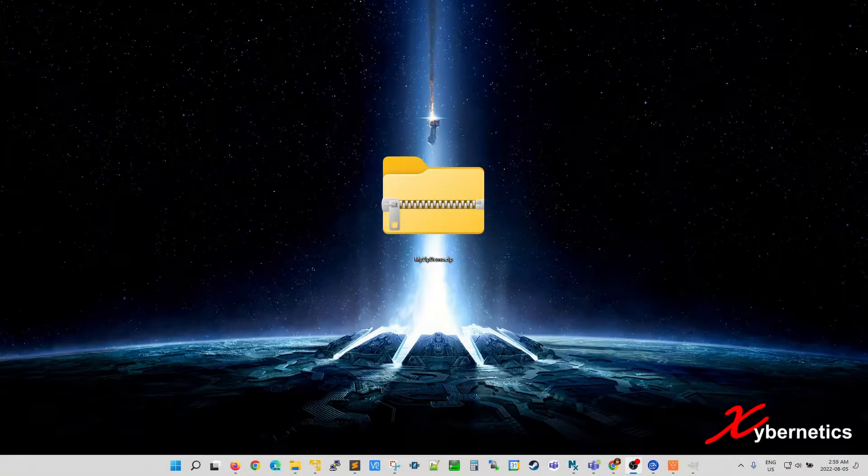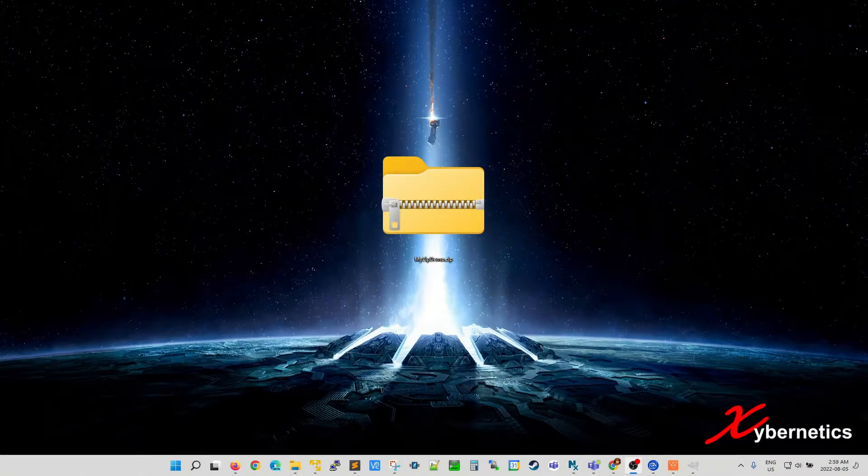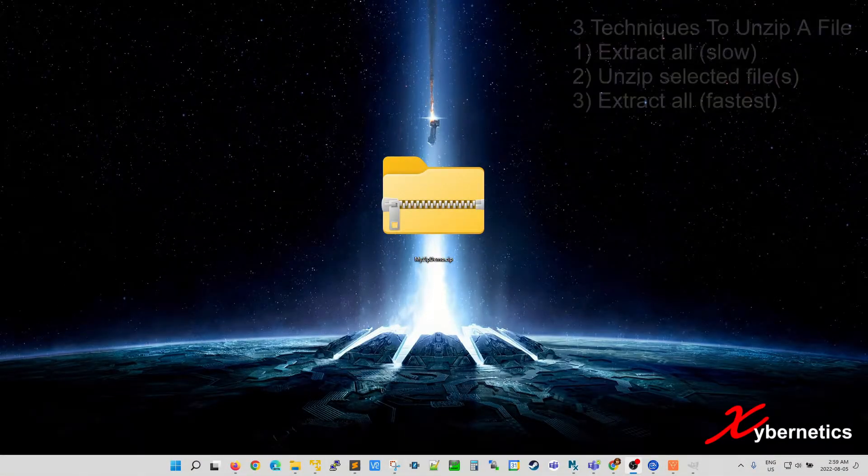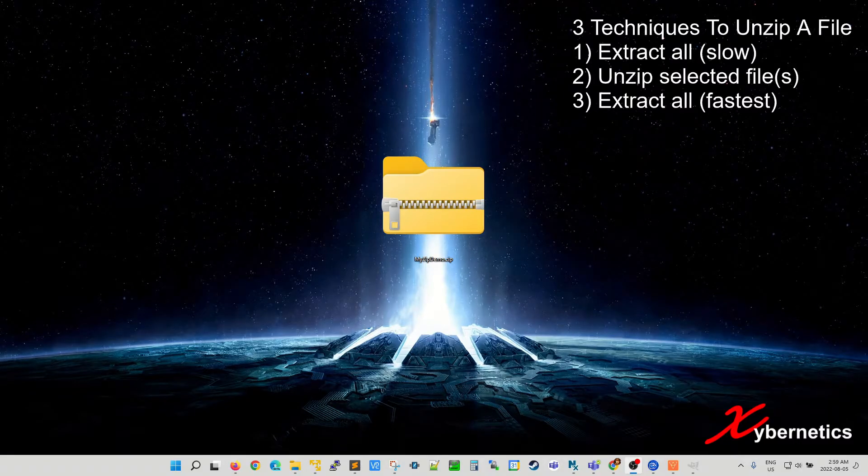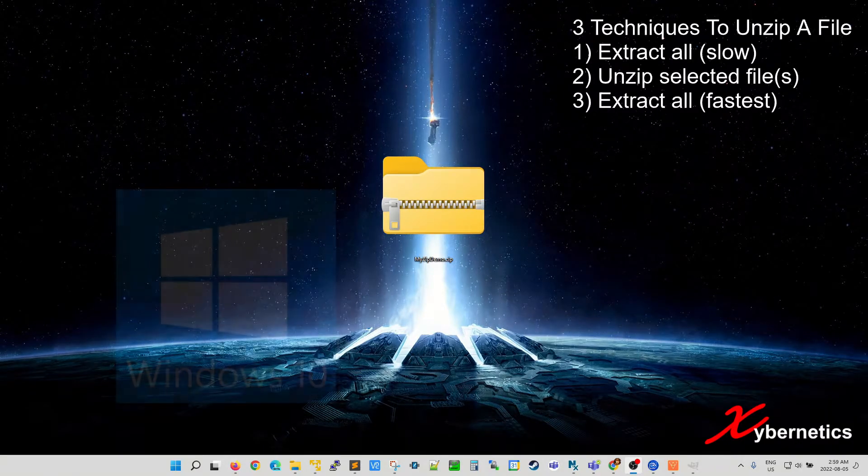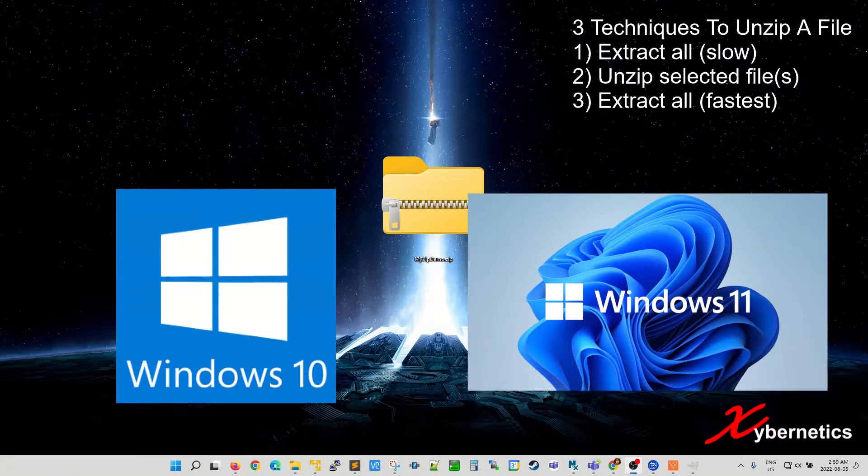Hello everyone and welcome back to my channel. In this episode I'll be demonstrating three ways to unzip a file. This technique works both on Windows 10 and 11. Let's get started.